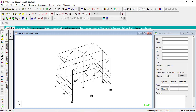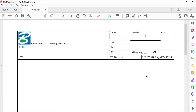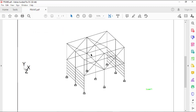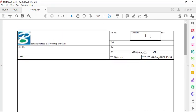It has saved. Let me minimize and double-click to open the PDF. You can see the frame with the title block right at the bottom. That's the PDF output.